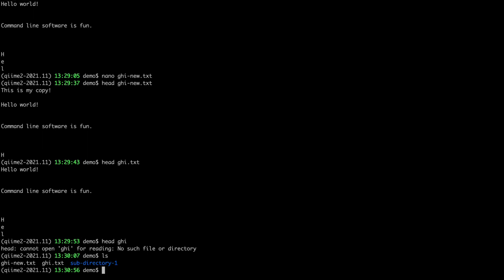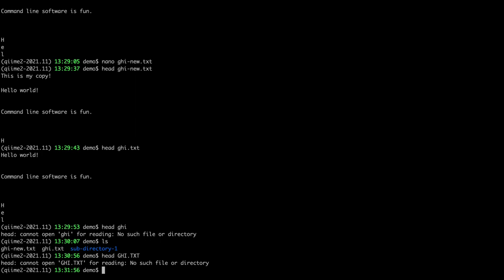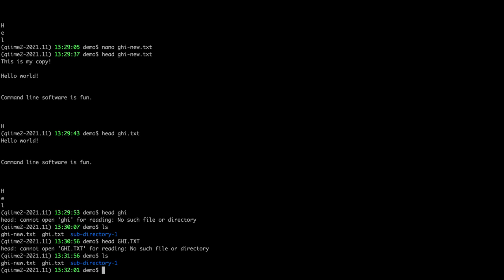Let me show something similar. If I type `head GHI.TXT` in all caps, the same error occurs because there is no file with that capitalization. Most command terminals are case sensitive, meaning lowercase and uppercase mean different things. There are some exceptions, but you should get in the habit of treating everything you type on the command line as case sensitive — if a filename is lowercase, use lowercase.